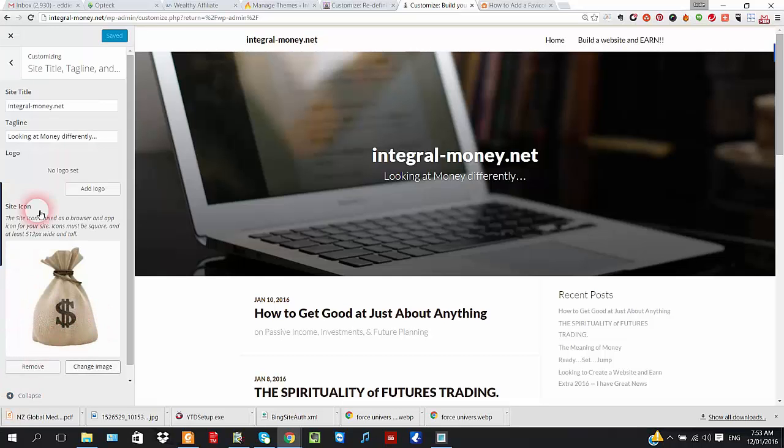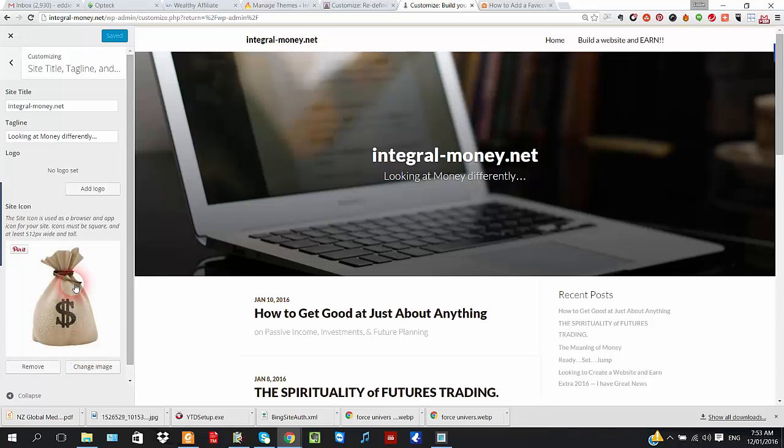And again, it's got the same thing, Remove or Change Image. I think most of them are Site Identity, but that one is a little bit different.